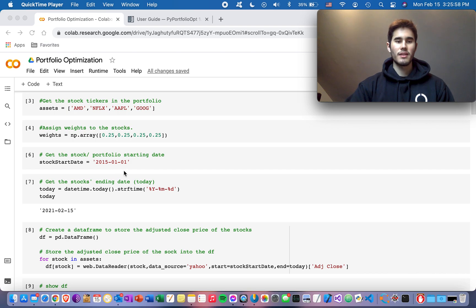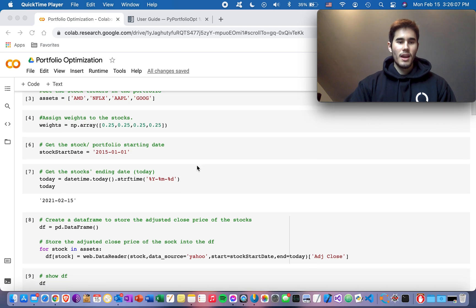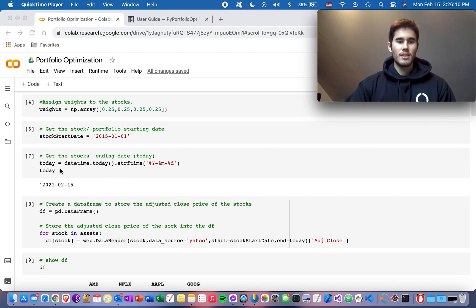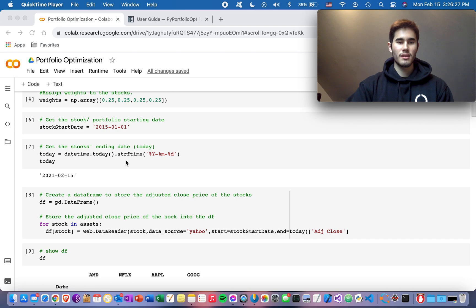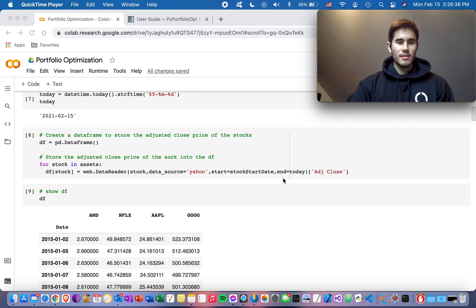The stock start date in my case was the beginning of 2015 — the earliest point where I could get data for all four stocks. Next, create a variable for today's date, because this will be the ending point for your stock data. Use the datetime module we imported: datetime.today().strftime() — and as you can see, it's currently February 15th.